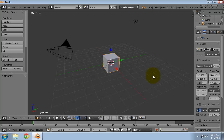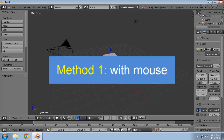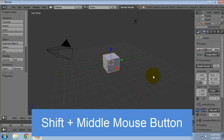In this video we will see various ways you can pan the view in Blender. Method 1: with mouse. Hold down the shift key and drag the middle mouse button in the 3D viewport.